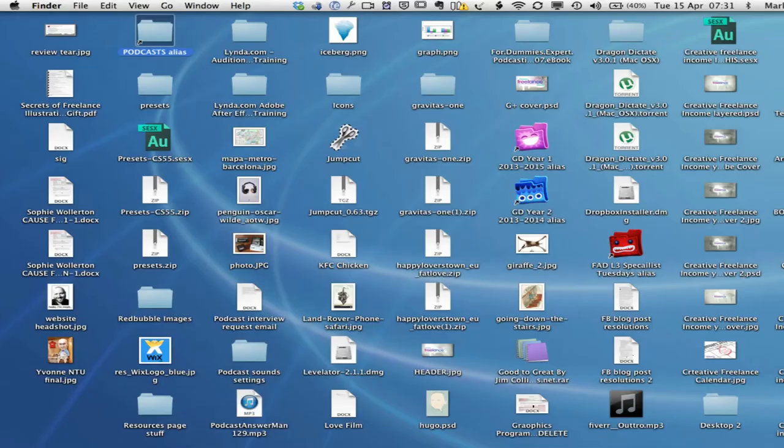Hello, I'm Mark from CreativeFreelanceIncome.com. If you're anything like me, then your desktop probably looks like this. I've got a tutorial coming up to show you how to take all of this mess and arrange it into a really nice, organized desktop that's going to speed your Mac up too. So I'll see you over there.